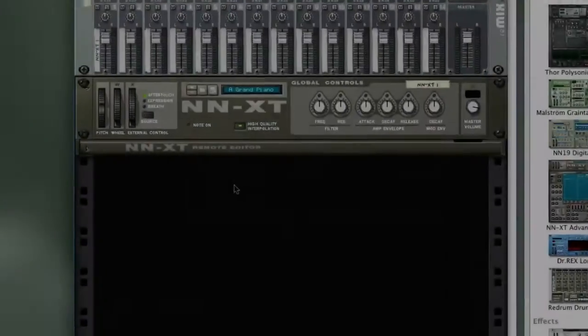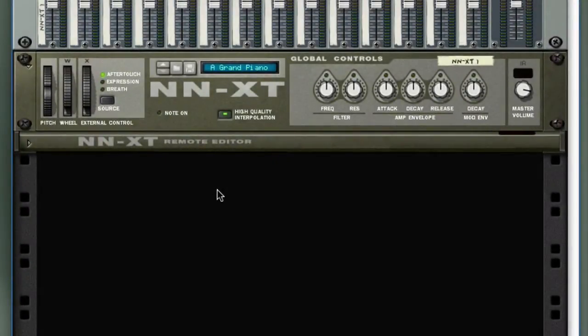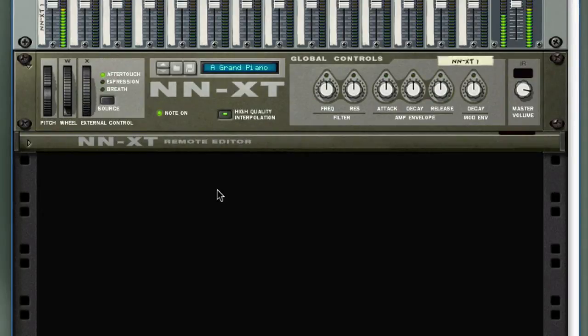Next, we're going to take a look at programming velocity map patches and combinators. Velocity is the message that corresponds to how hard or soft you're playing on the keyboard. So if you're playing pianissimo notes, the sound is soft, or if you're playing forte, mezzo forte gets louder. That layer of interaction on how hard or soft you play can be incorporated into a combinator patch as well.